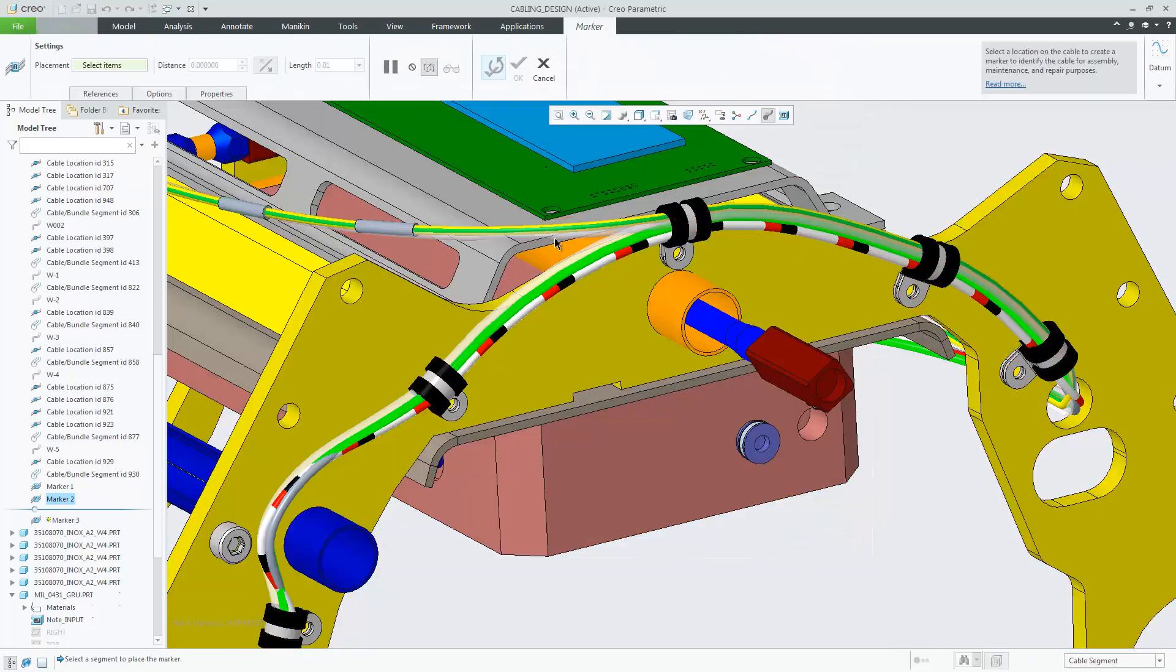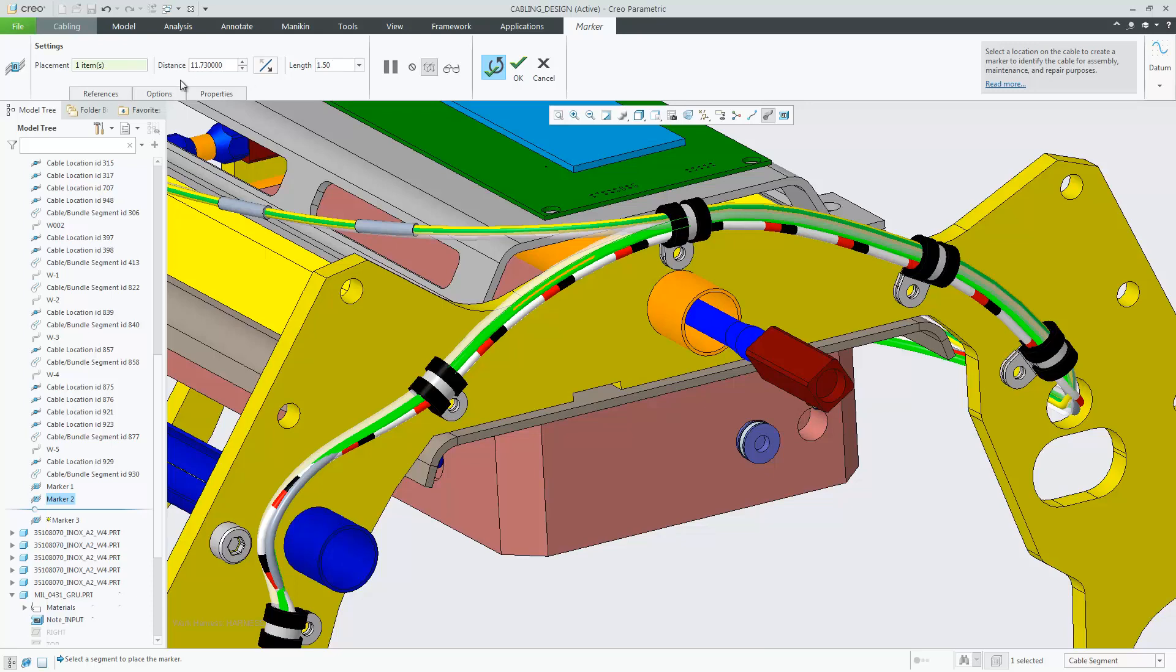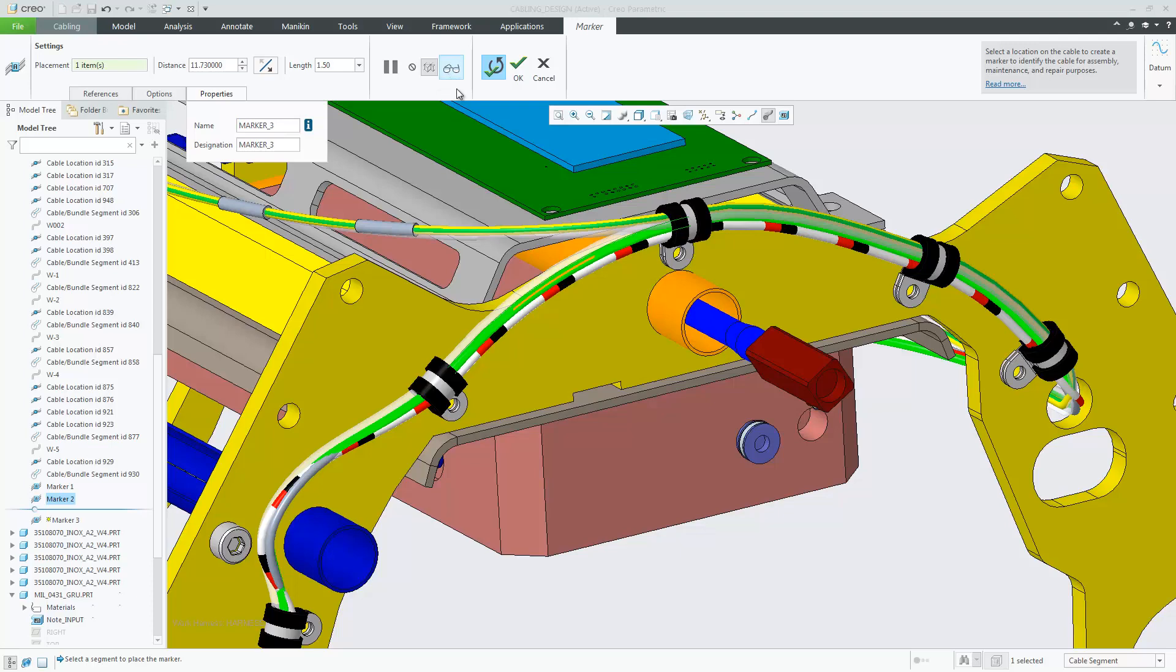Once you create a new marker with the configuration option set, under properties you'll see that the marker name is automatically assigned.